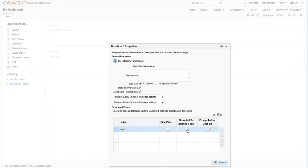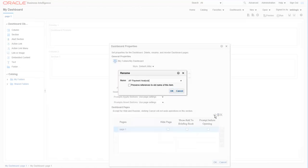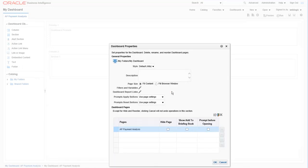So let's click on the row where page one exists and then click on the rename icon to give it a more descriptive name. Enter the new name and click OK. And that should do it for some of the most commonly used dashboard properties. Go ahead and click OK on this screen.